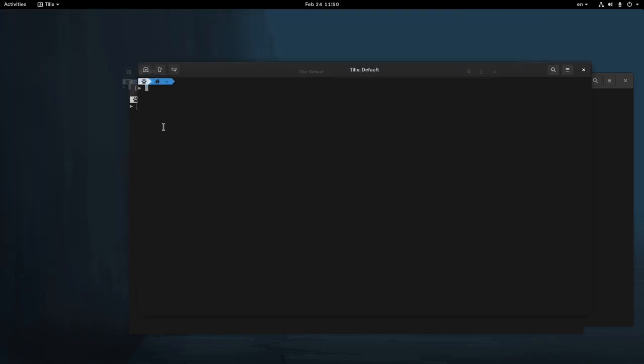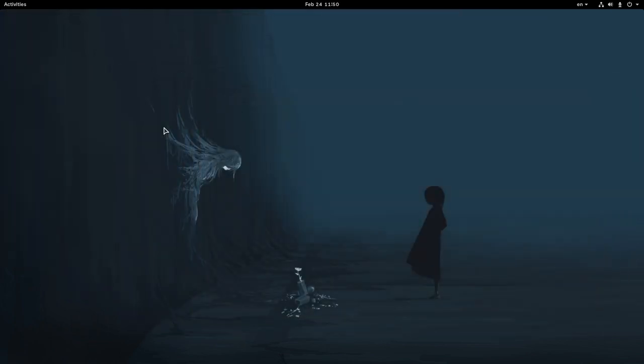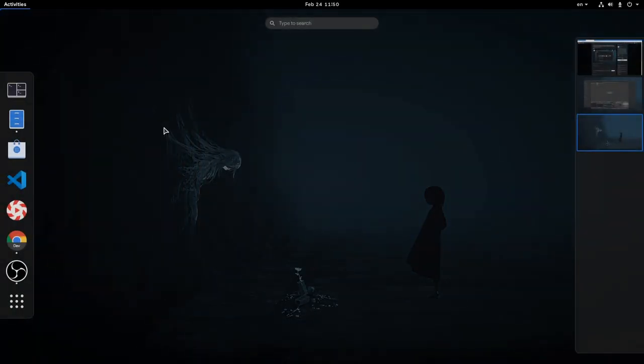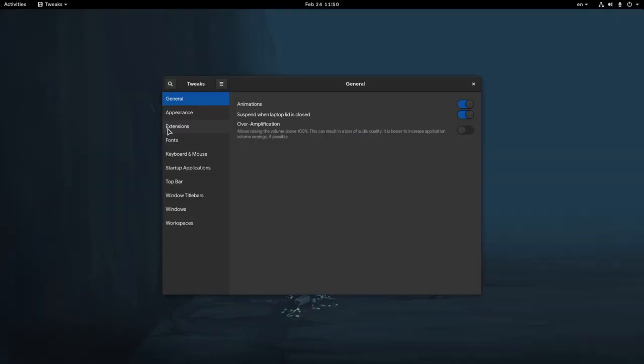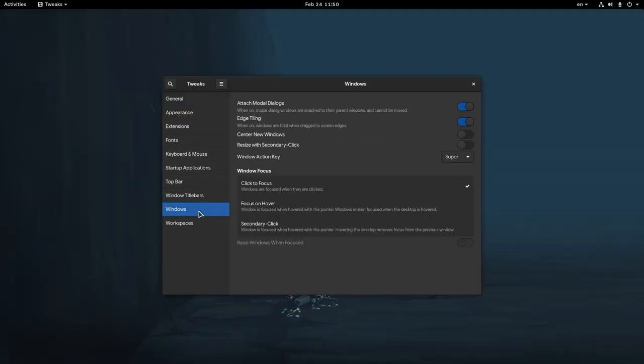But let's suppose you don't like that, so let's close all of them and open the Tweaks app! We need to go to Windows Panel and enable the Center New Windows option.